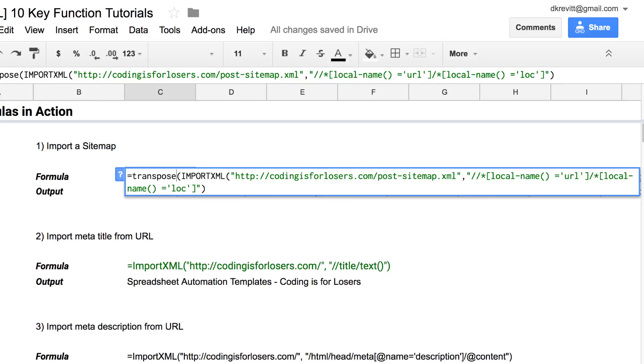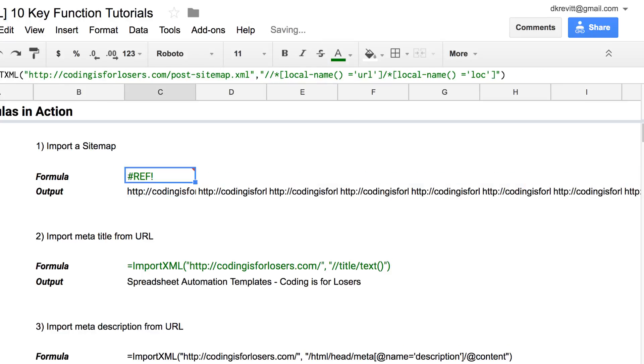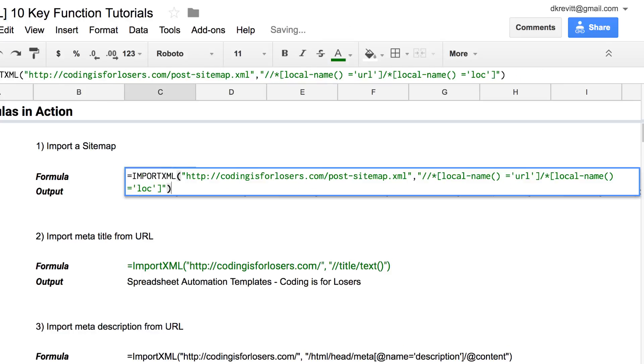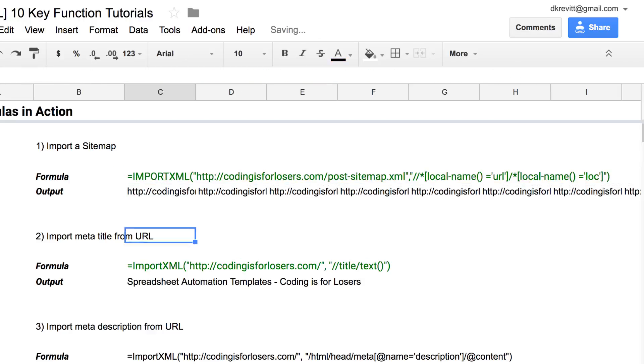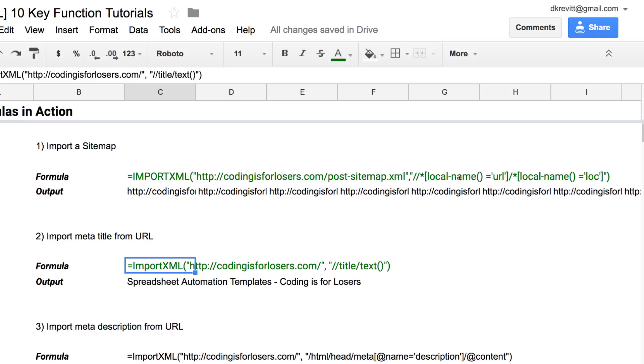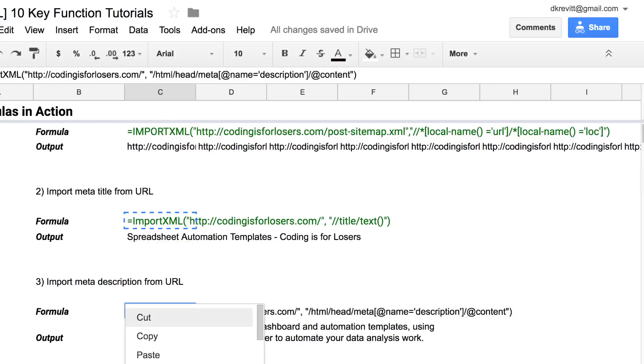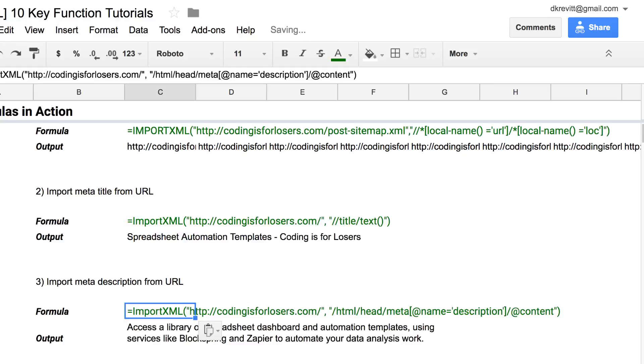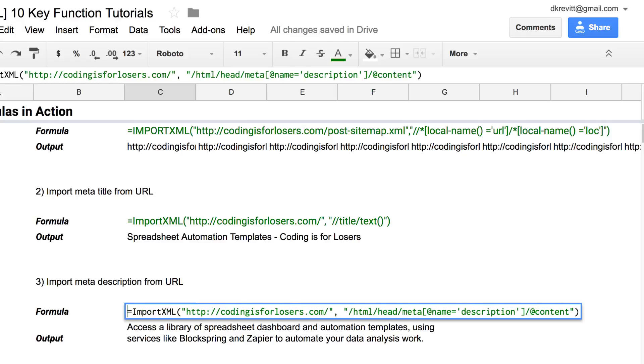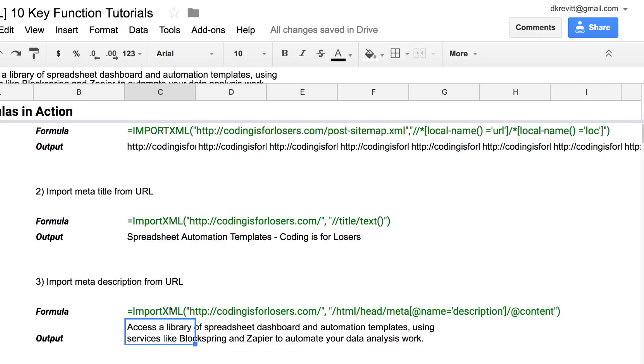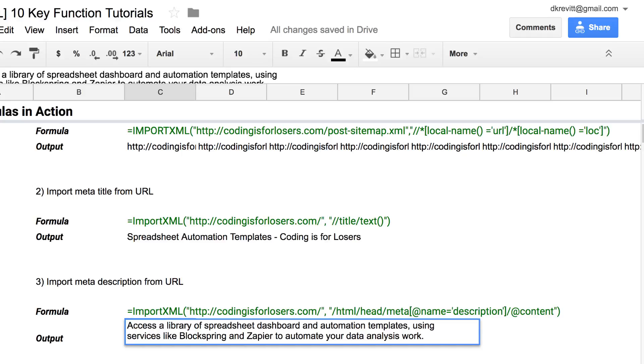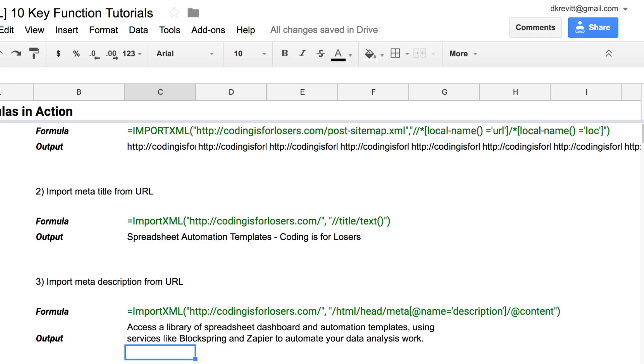The second Import XML formula is similar to sitemap except you're just pulling a different piece from the URL. You're just pulling the title text. So this is the title text for the homepage of Coding is for Losers. You can do the same thing for the description. We're pulling the meta description from the head and we're just specifying the path of the XML of the page that we want to pull. So that will pull the meta description of Coding is for Losers, access library of spreadsheet dashboard and automation templates.